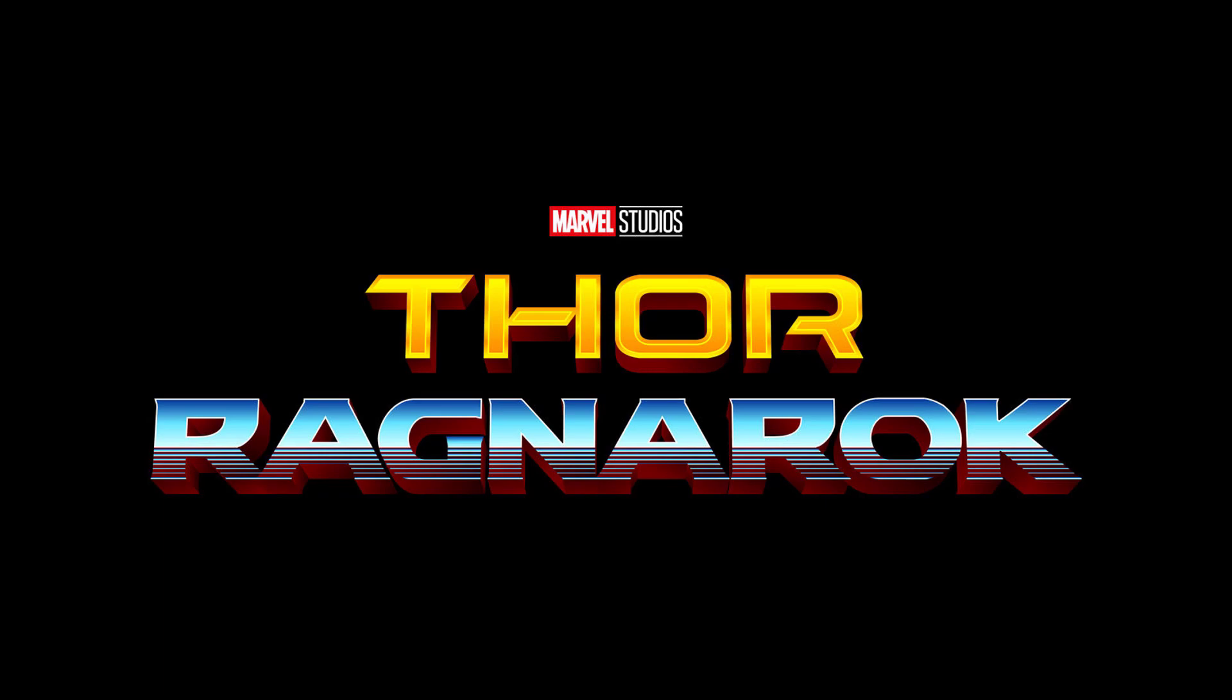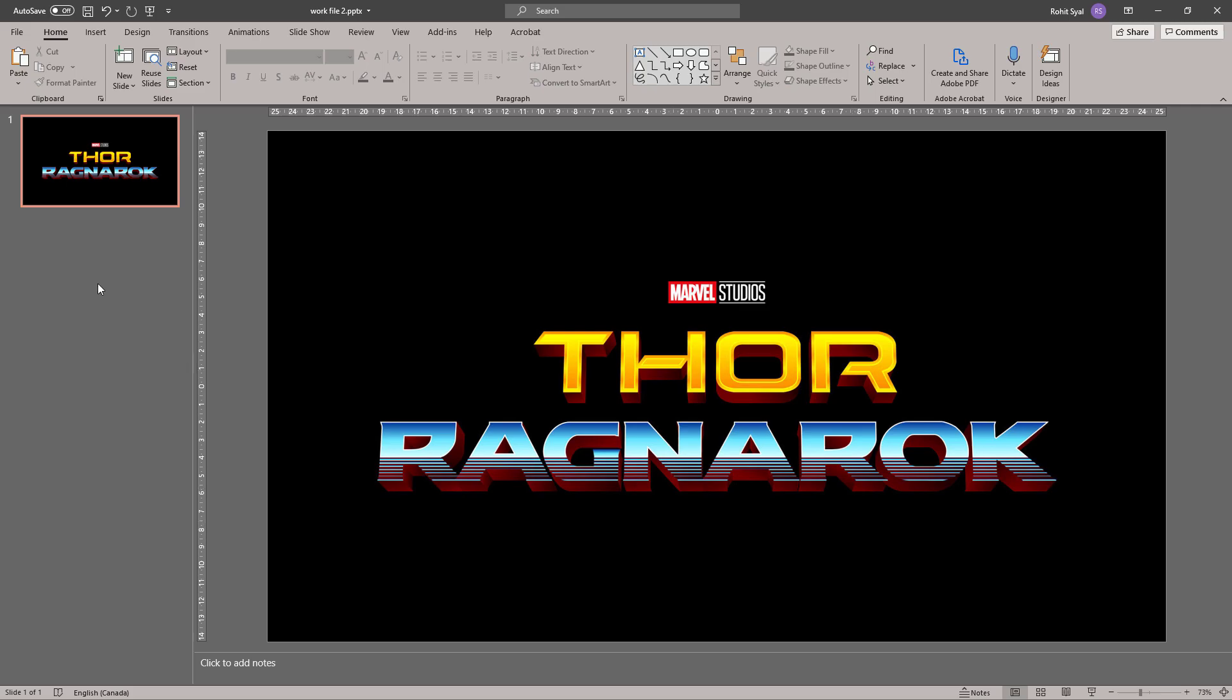Let's take a look at the movie logo. Now as you can see, this is primarily a typographical logo with some gradients running through it and some 3D effects. So let's try recreating this in PowerPoint.